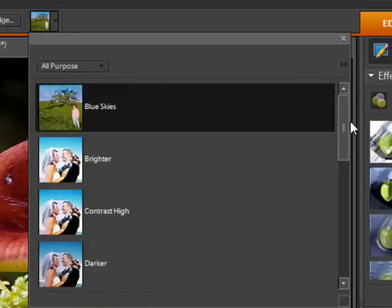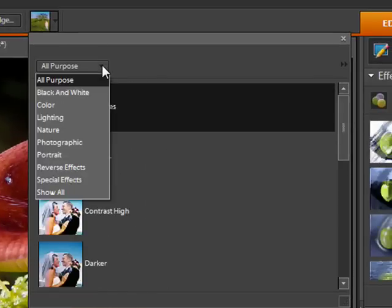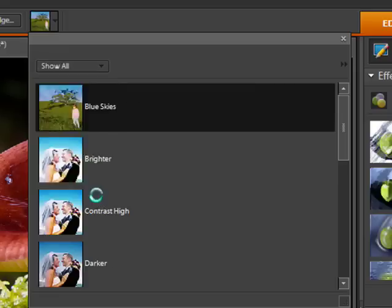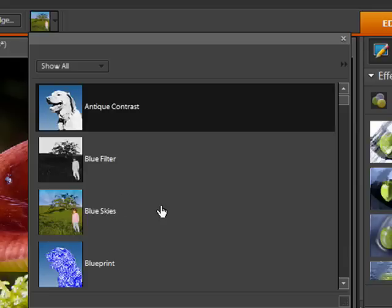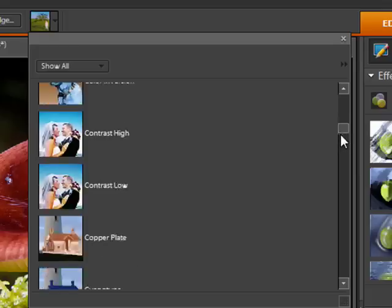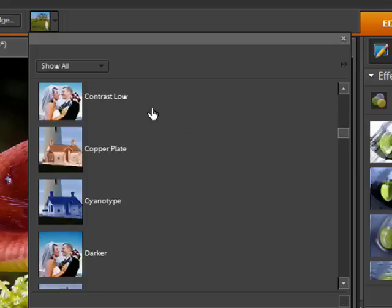In fact, there's over 65 presets that come pre-installed in Photoshop Elements. You can select from several groupings of presets or click the Show All option to get all the available options.